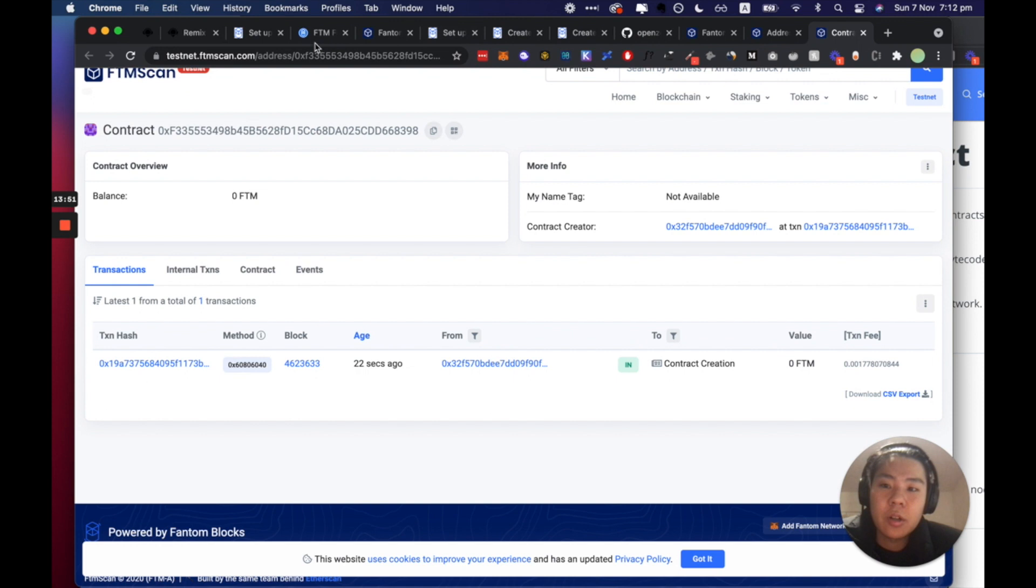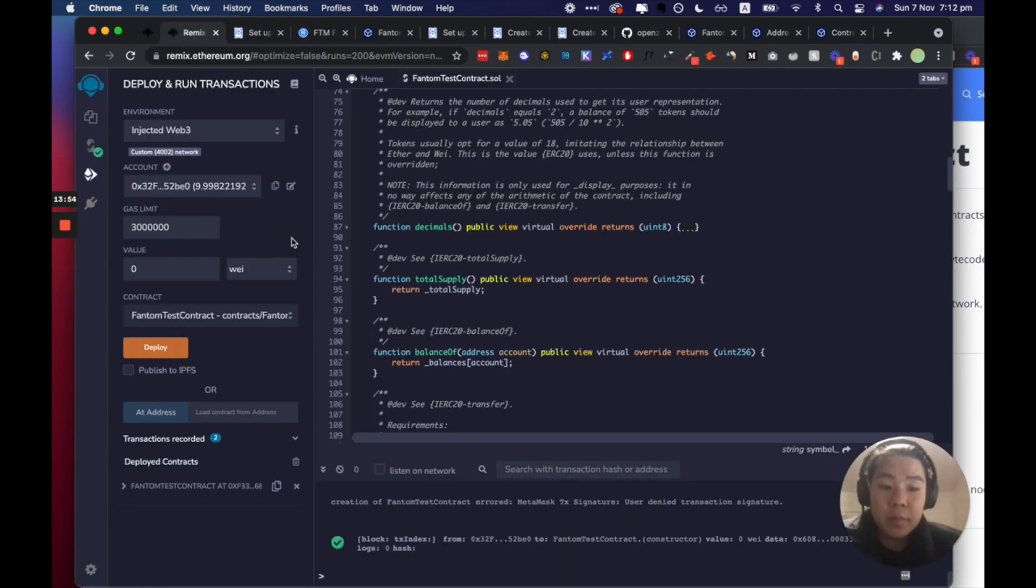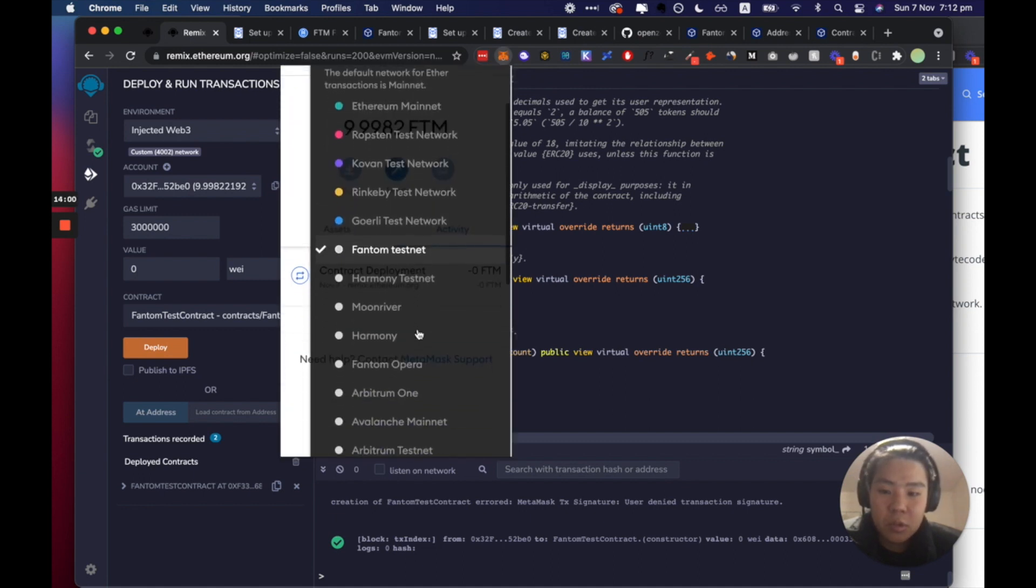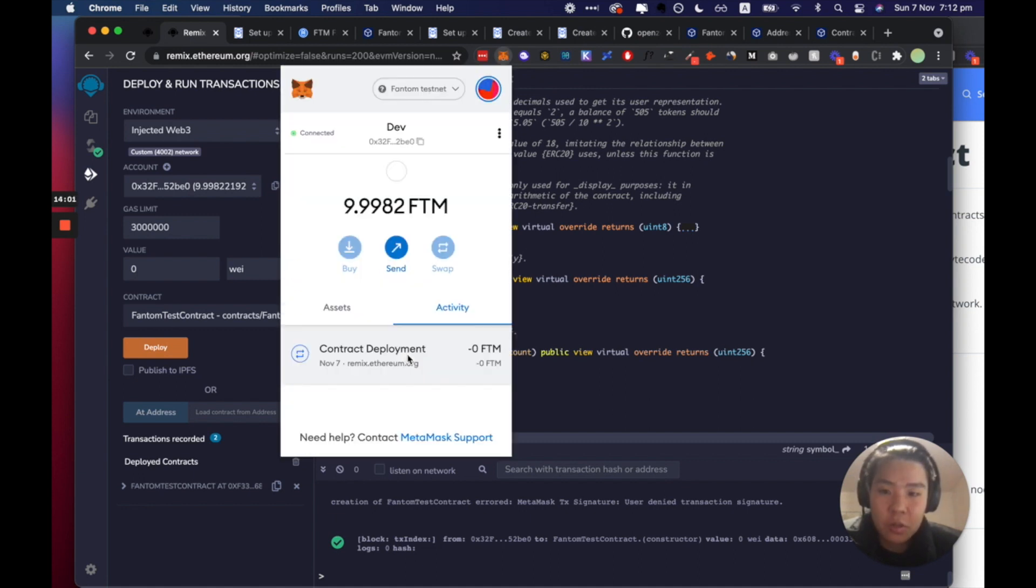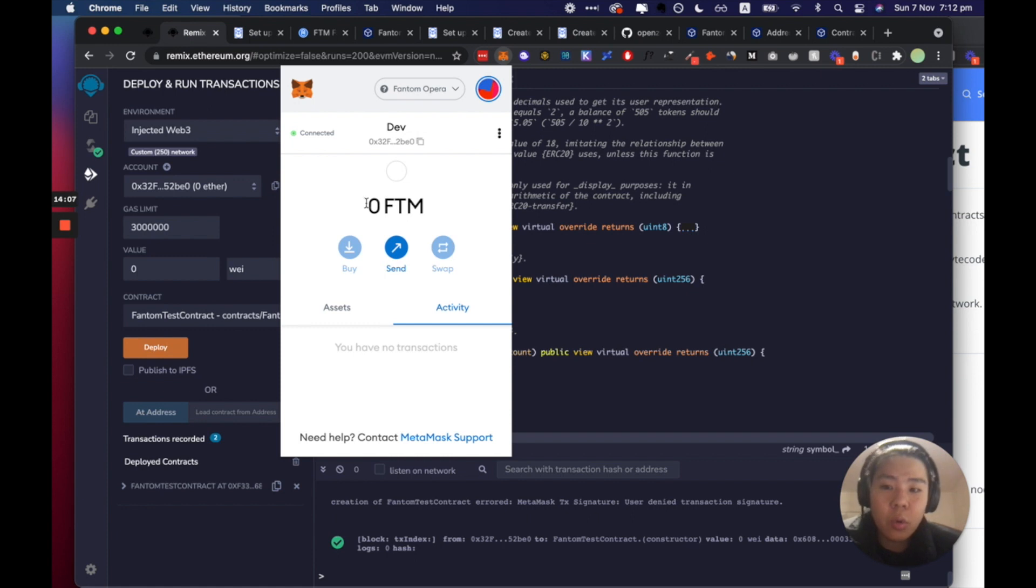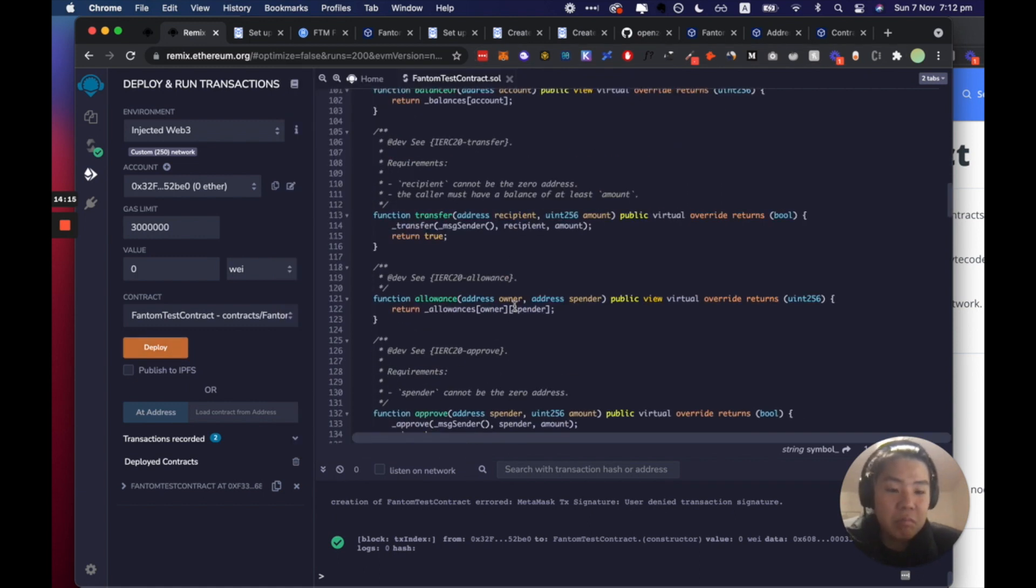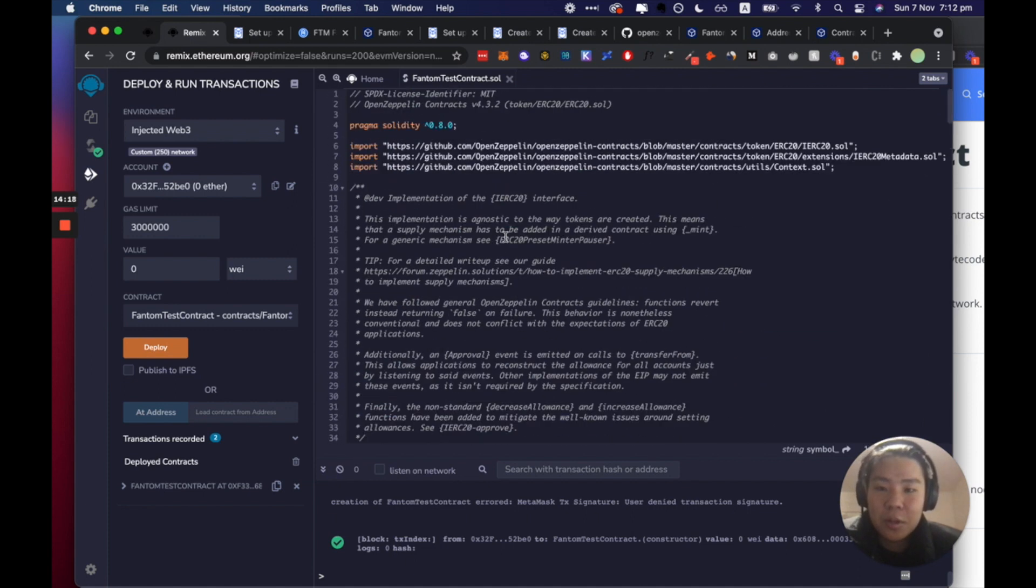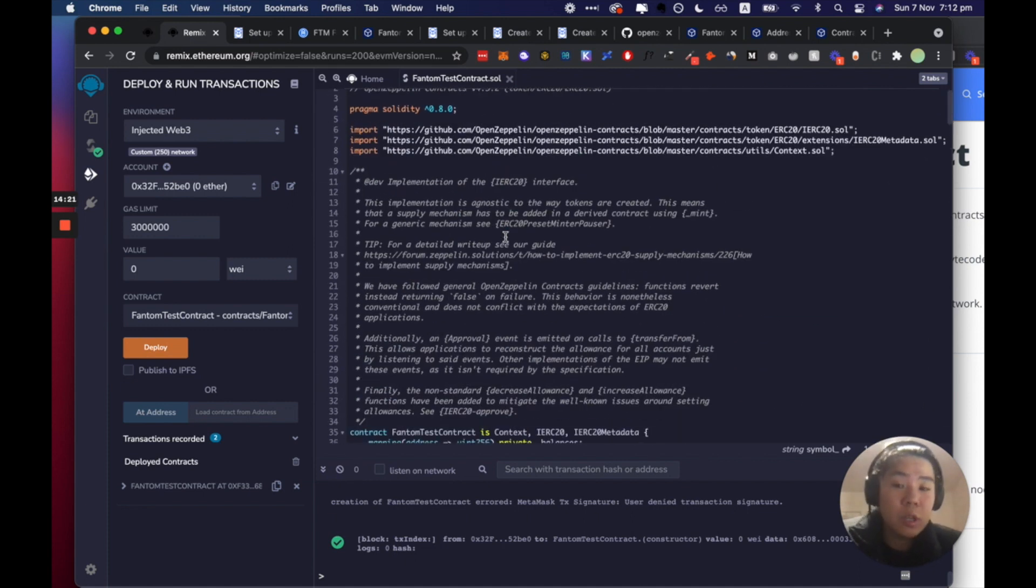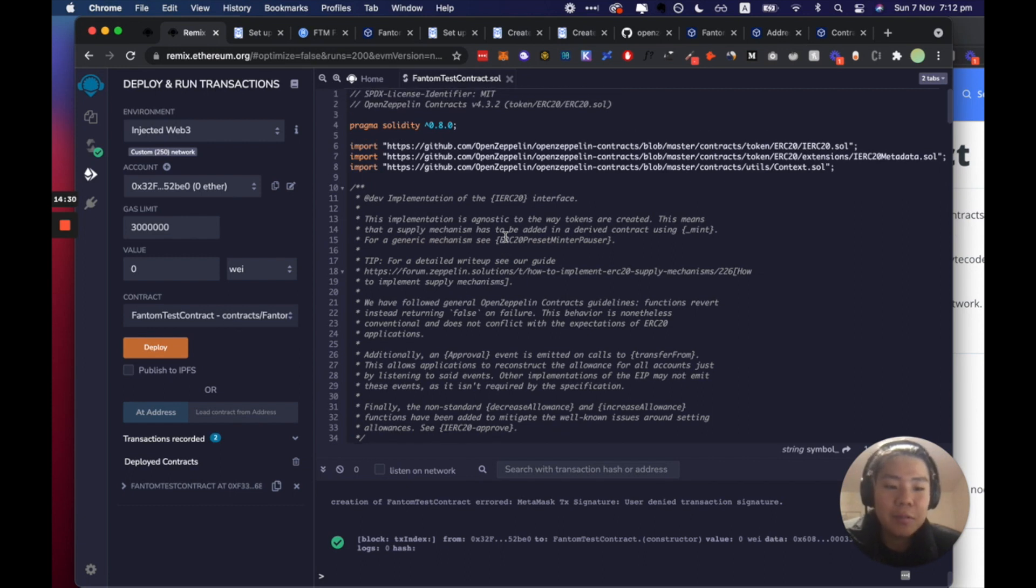And the only main difference is if you want to deploy to mainnet is pretty much just change this Fantom to Fantom Opera. I don't have any FTM there most likely so I won't really be able to do it because you need this thing called gas to be able to do it. But essentially you can just deploy this to mainnet just by that. So hopefully this has helped you understand how to deploy to an EVM compatible blockchain, i.e. Fantom or BSC or Avalanche. Hope you enjoyed it and remember to subscribe and leave any comments below if you get stuck. Thanks.